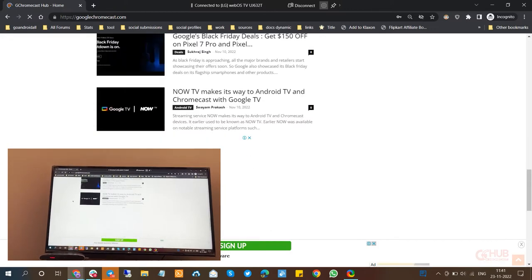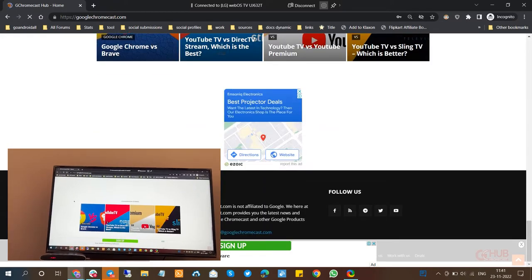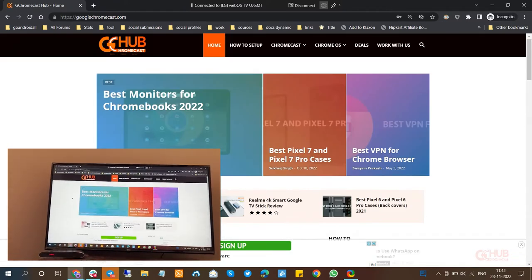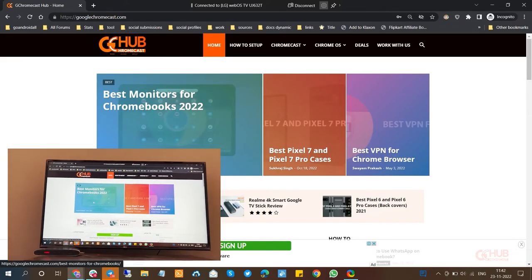Casting via Miracast is quite responsive and the scrolling and browsing experience was quite good.